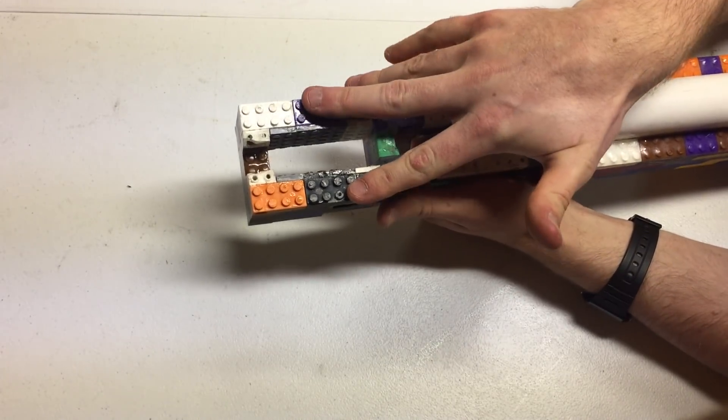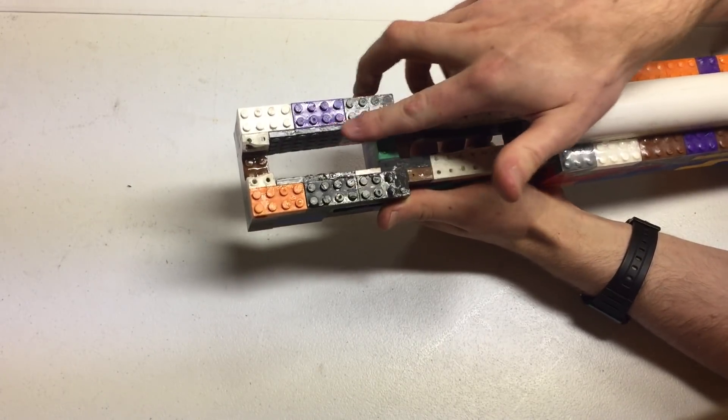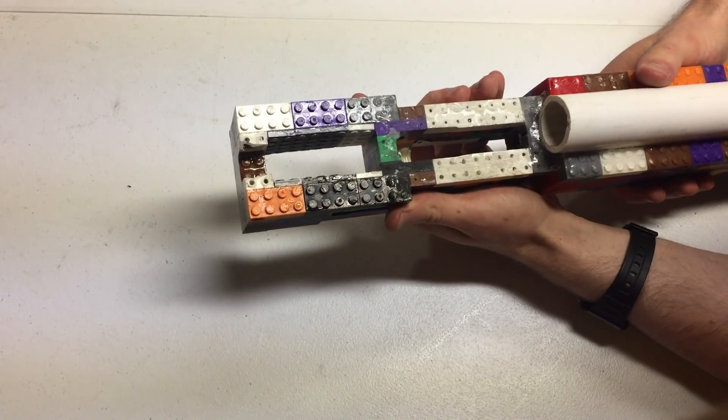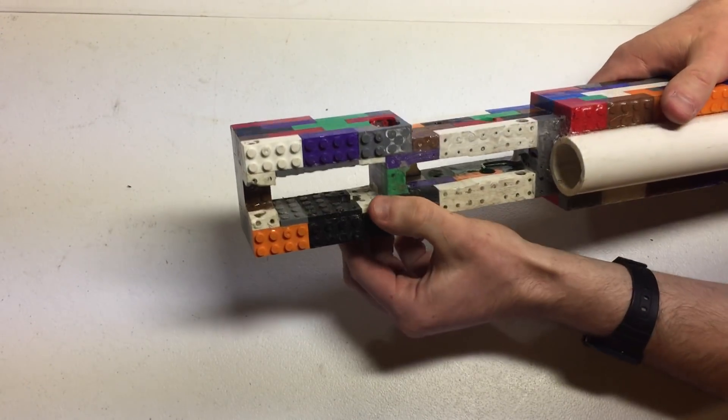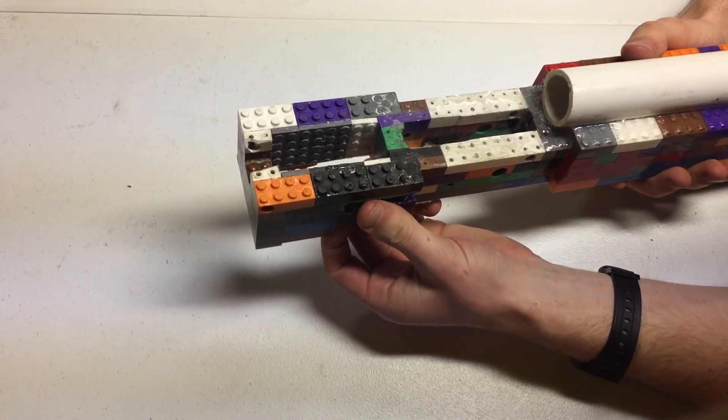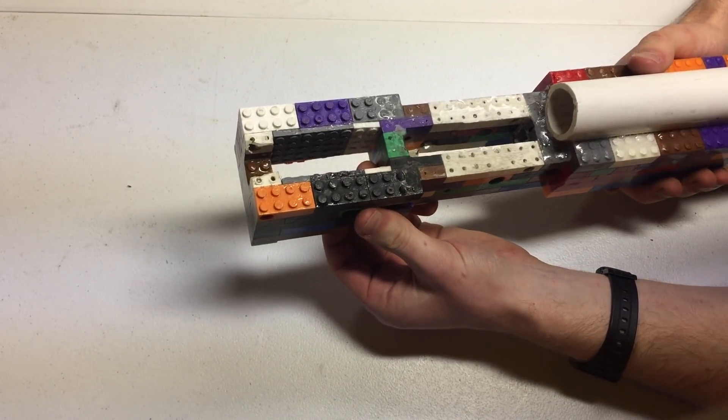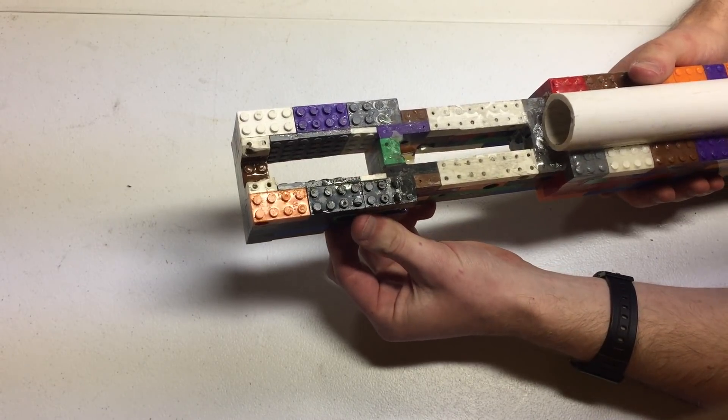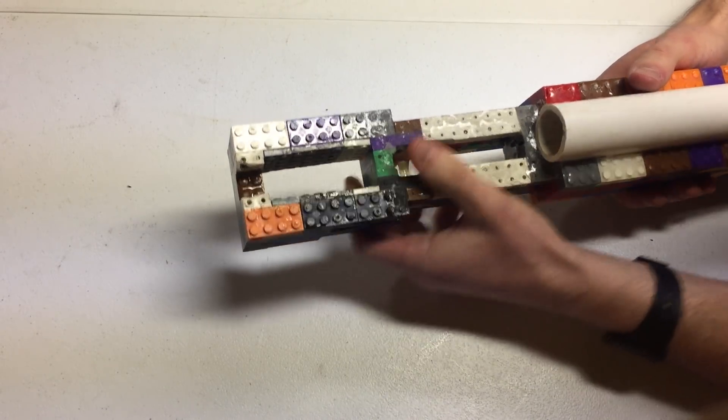So far so good. I went at that with a hand file until the magazine fit well and was retained. It slides freely, so mission accomplished I suppose.